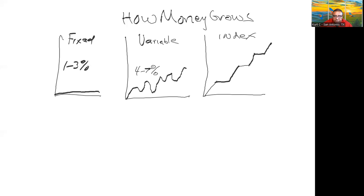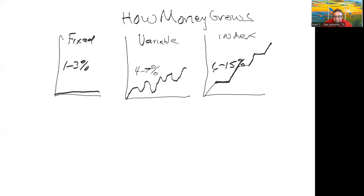So in an index account, you're talking anywhere from 6% to 15%. Now these are averages. It could do more, and normally about maybe a little less. But the bottom line is you're never going to lose any money because of these plateaus.